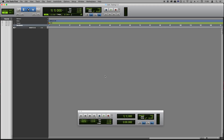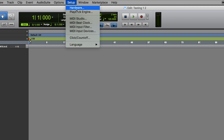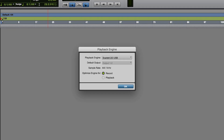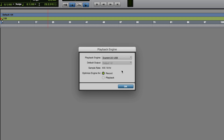Now that Pro Tools is open, select Setup > Playback Engine. Under the playback engine drop-down menu you need to have your Scarlett interface selected. If you select your Scarlett from the drop-down menu then Pro Tools will automatically close and restart. If your Scarlett is already selected then you're good to go.